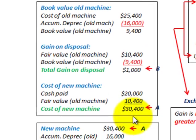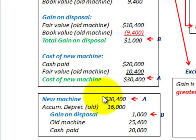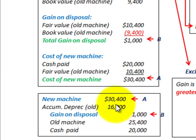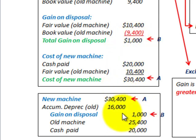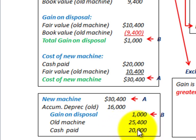Now we record the journal entries for this transaction. We debit the new machine account for $30,400 — that's the cost of the new machine. Then we remove the old machine from the books by debiting accumulated depreciation and crediting the old machine at its cost of $25,400. We recognize the gain of $1,000 with a credit to gain on disposal, which goes to the income statement. Finally, we credit cash for the $20,000 paid out.